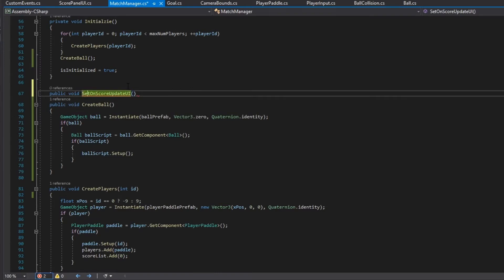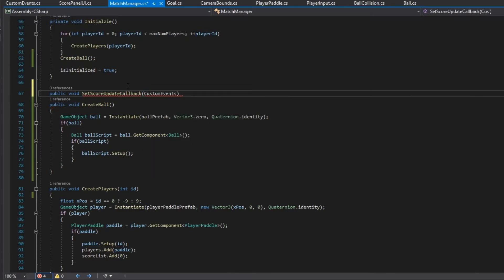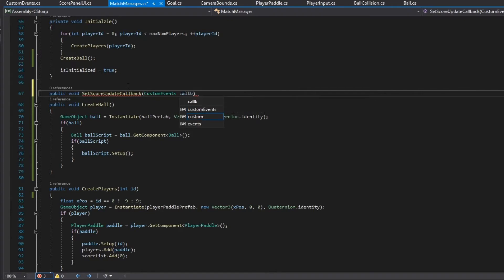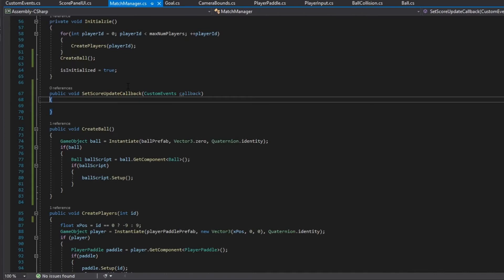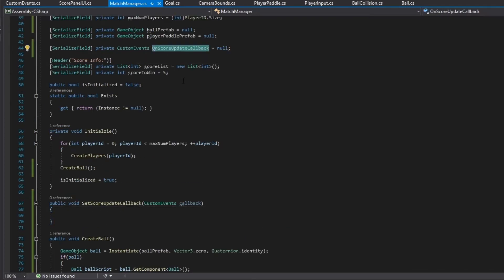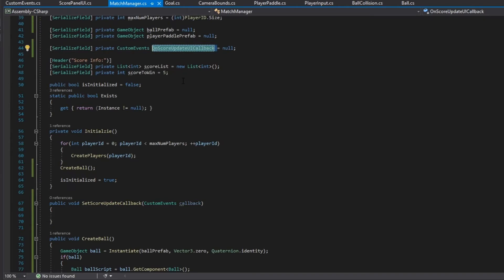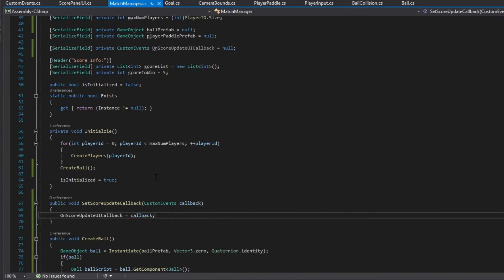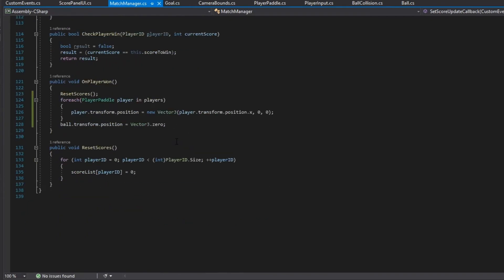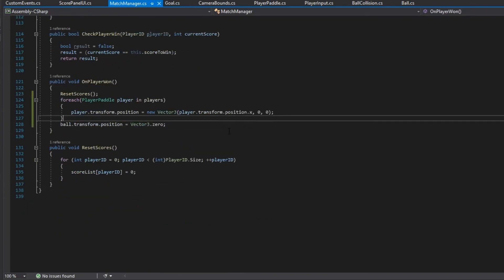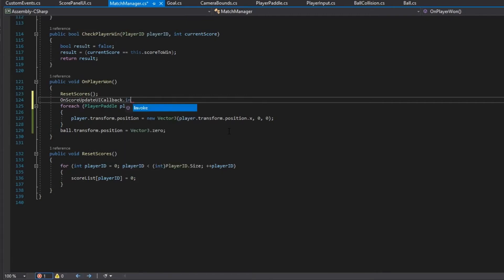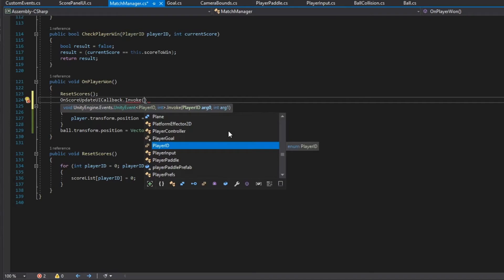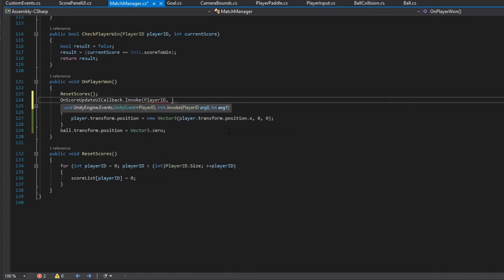We'll call the method SetScoreUpdateCallback — that's a better name. We pass in the custom event callback, and we set the field equal to that callback. Whenever we reset the scores and everything else, we invoke this callback. We need to do it for each player, so using the loop we already have, we get the player's ID.